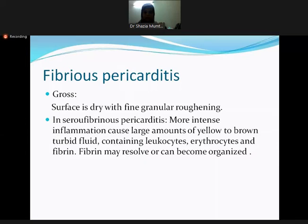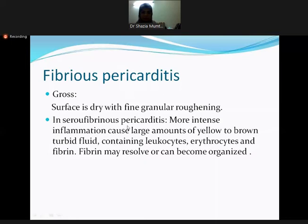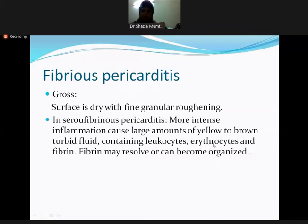When the fibrinous surface is dry, it shows a fine granular roughening. Another difference lies in histopathology: serous pericarditis has less intense inflammation, while fibrinous pericarditis has more intense inflammation causing large amounts of yellow to brown turbid fluid containing leukocytes, erythrocytes, and fibrin.